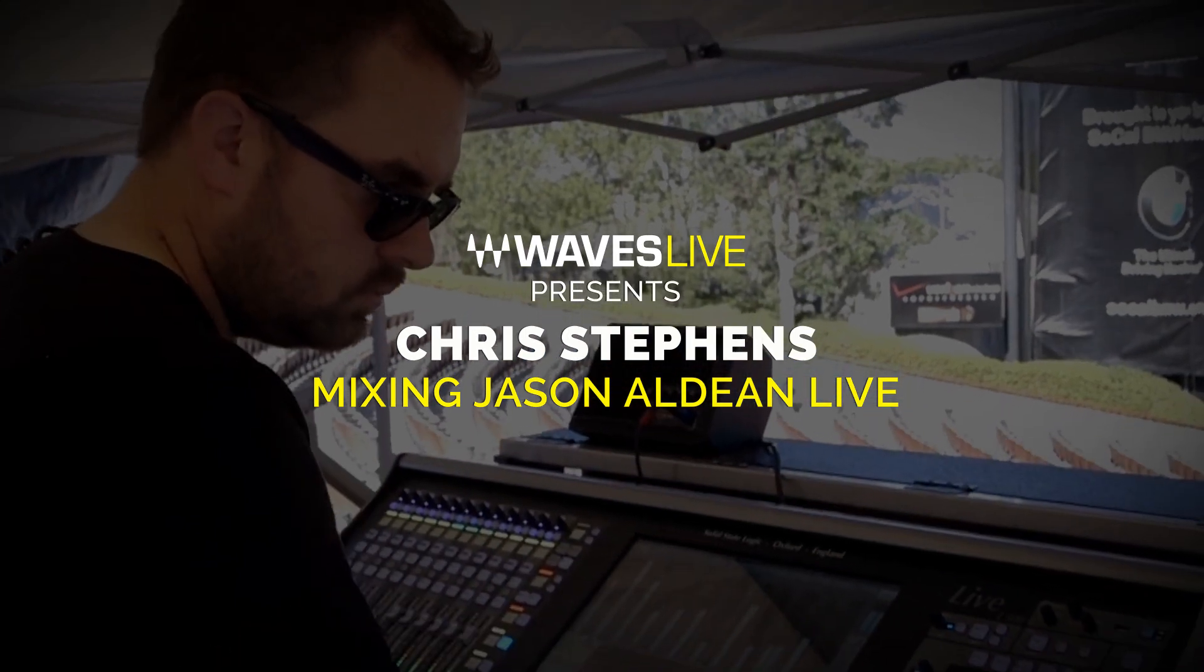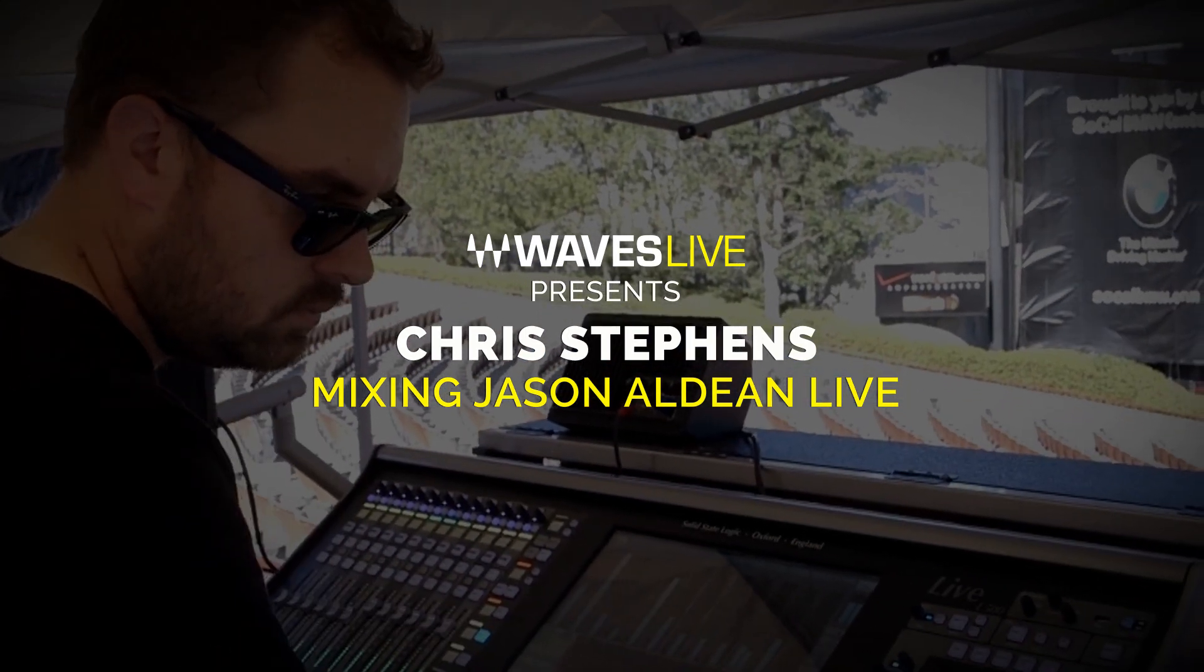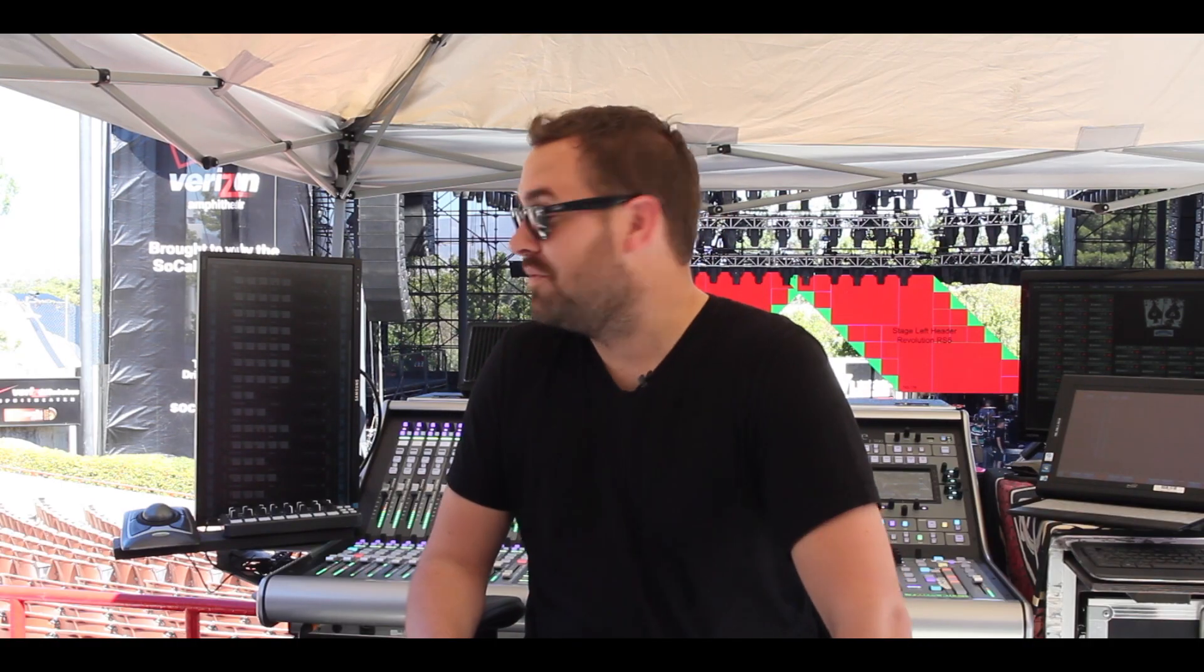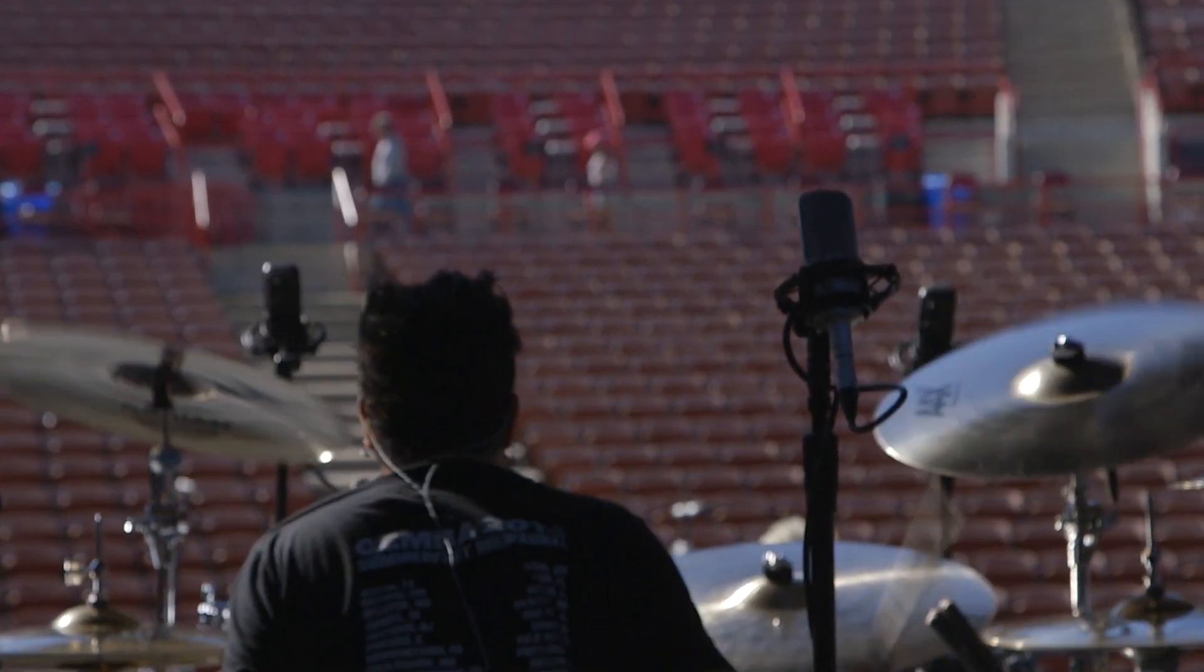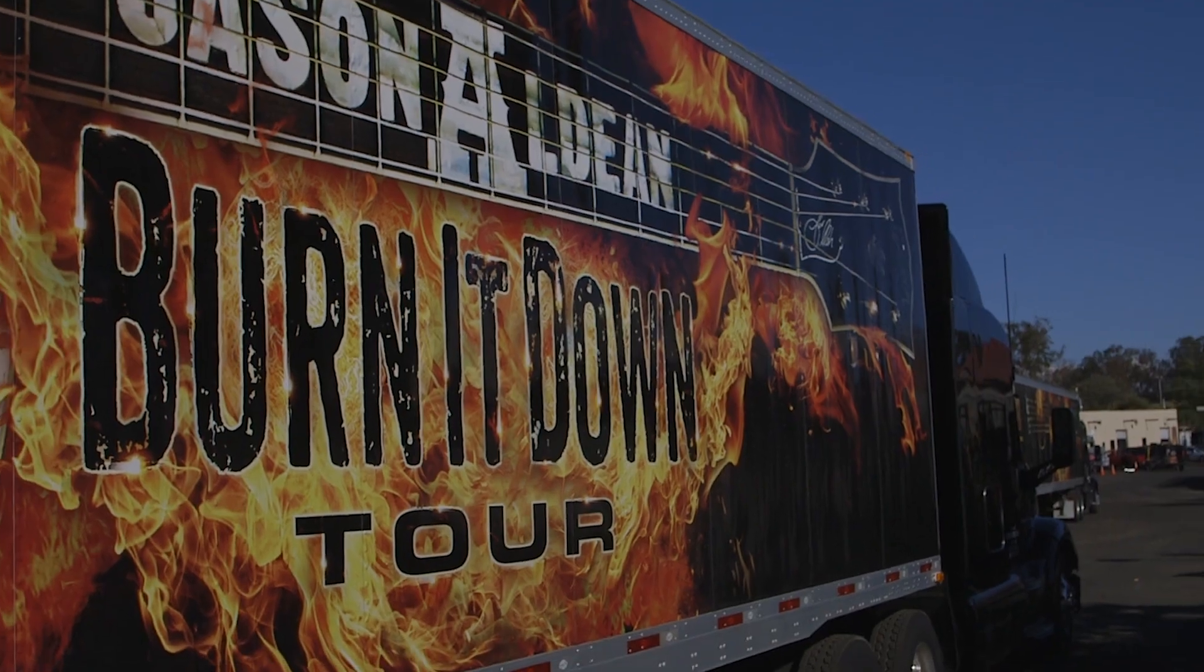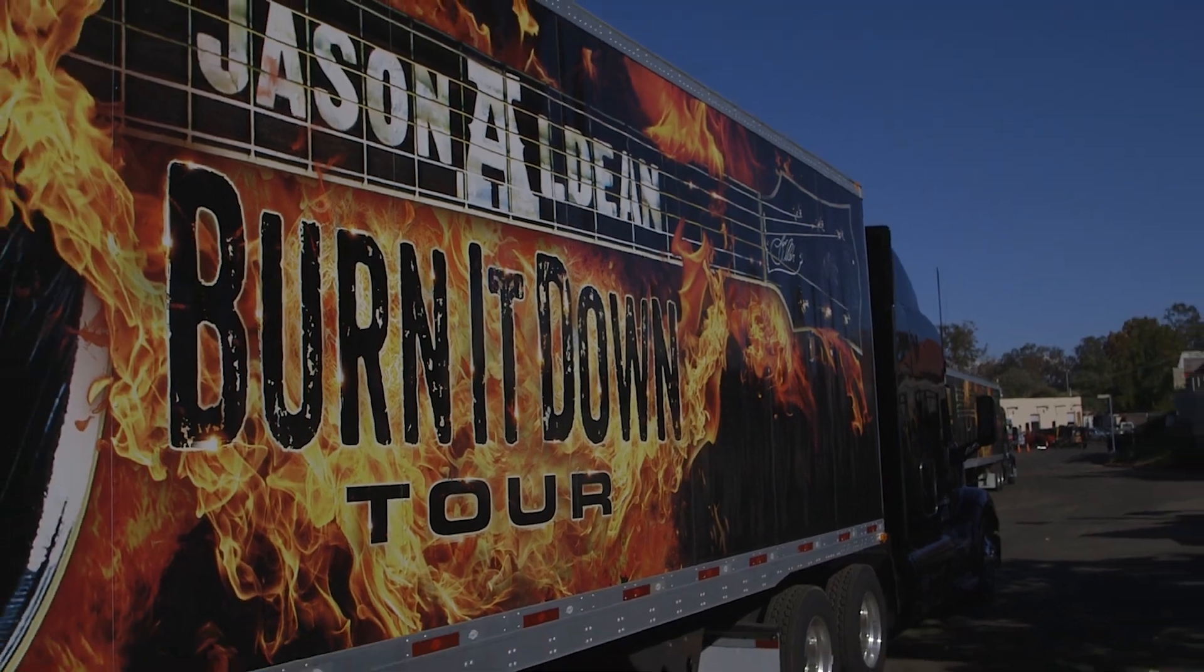Hey, I'm Chris Stevens, and I'm the front of house engineer for Jason Aldean. We're in Verizon Wireless Amphitheater in Irvine, California, and we're about an hour before soundcheck for the Burning It Down tour.